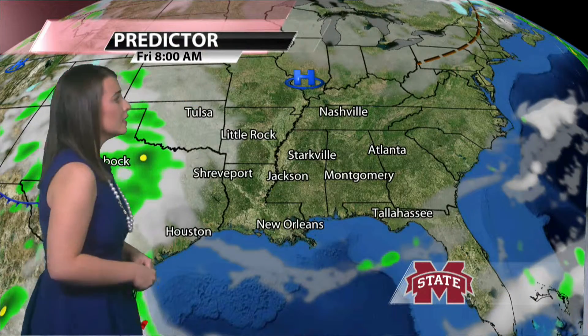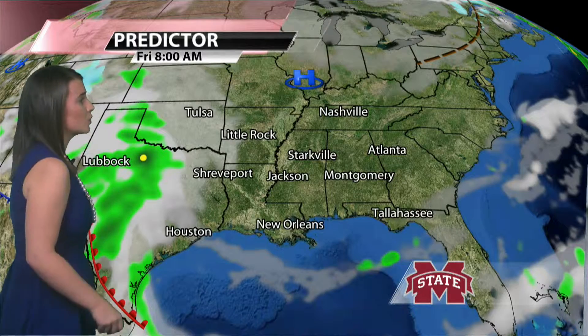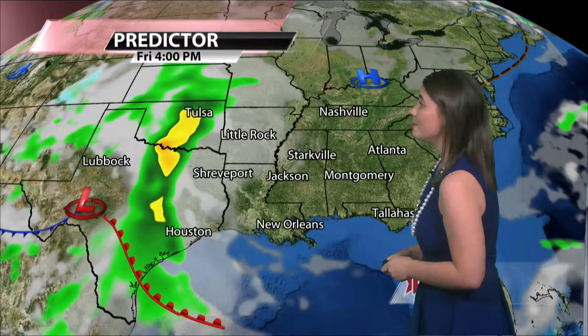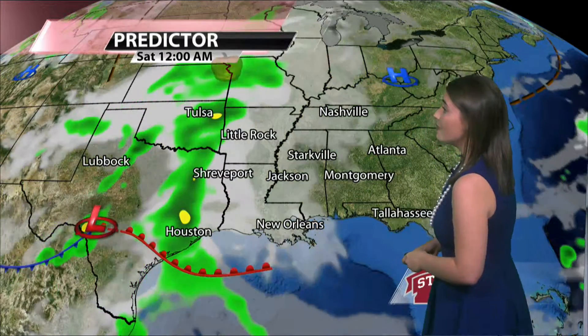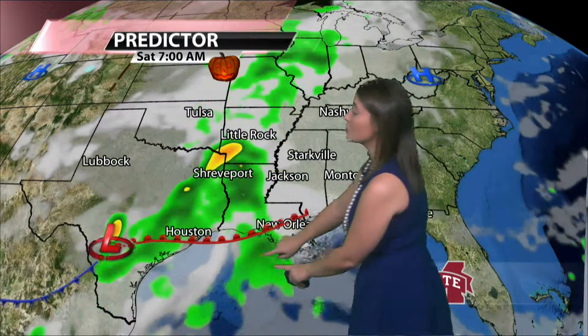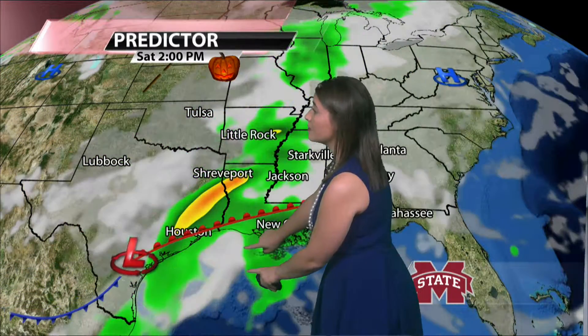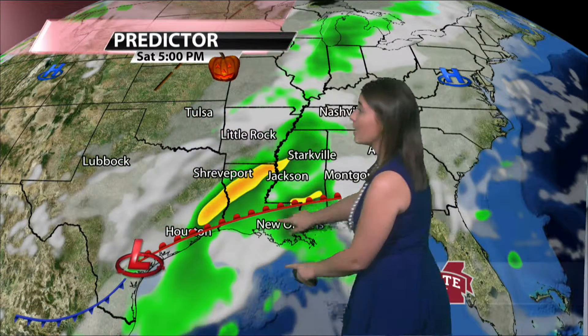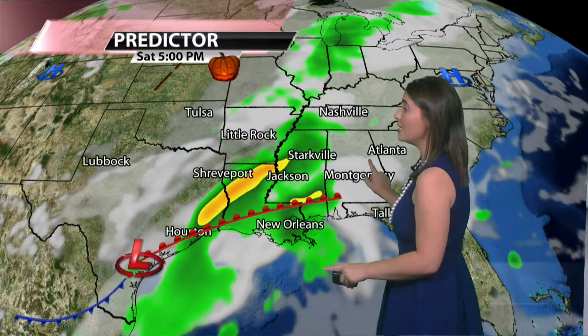Let me time this out for you. Tomorrow morning you'll be waking up to mostly sunny skies right around 8 a.m., and then check out this low pressure system that's off in Texas — now by 5 p.m.